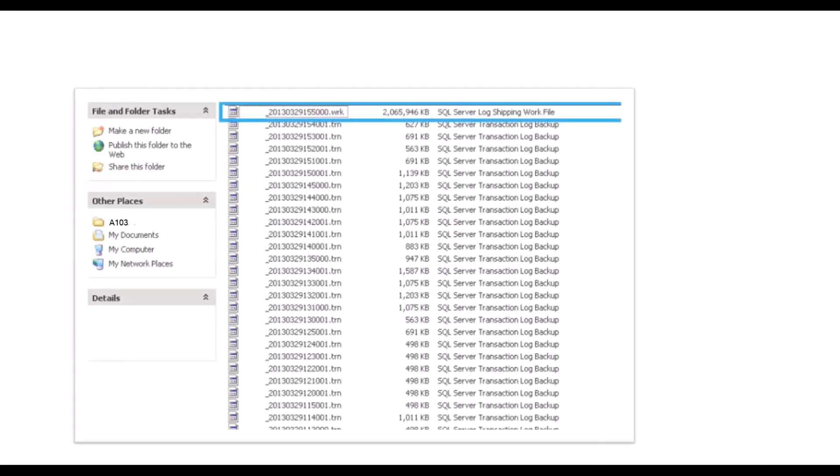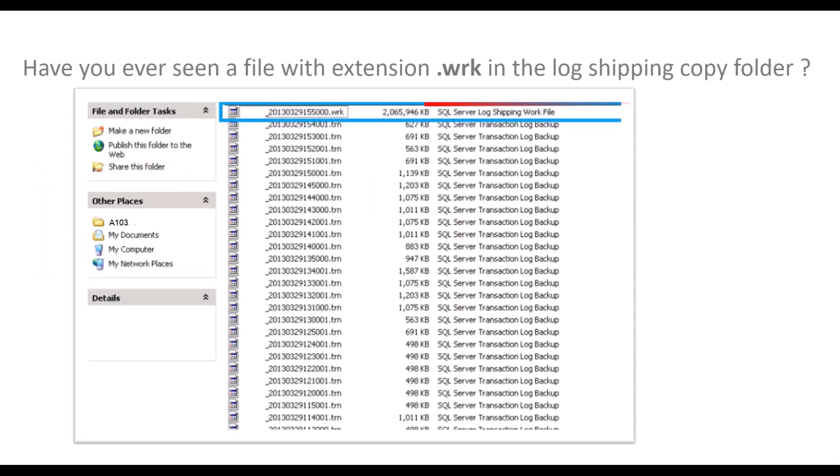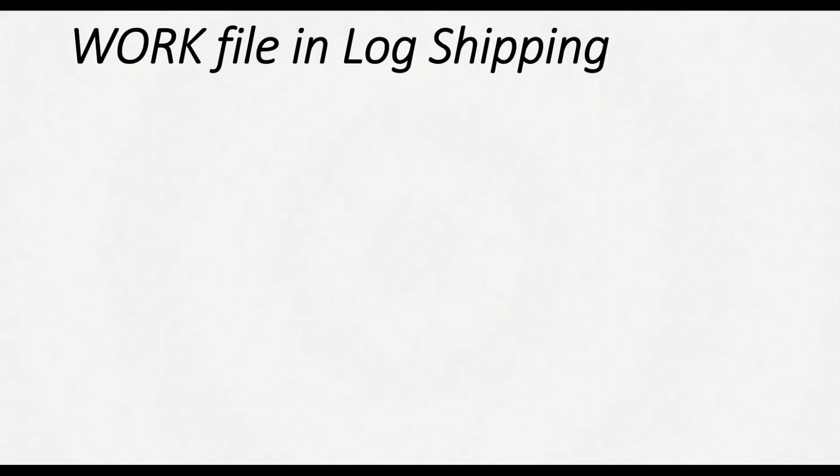Have you ever seen a file with a .wrk extension in your log shipping copy folder? Do you know what is its purpose and what is its use? If you have never noticed this file in your log shipping configuration, please watch this video till the end. The .wrk file is your work file in log shipping.